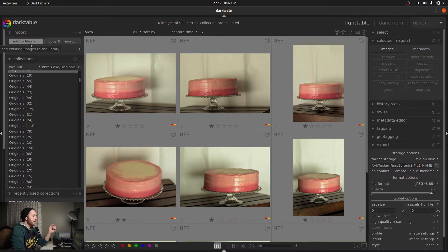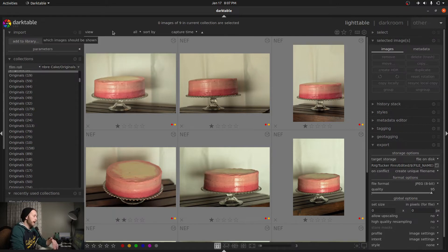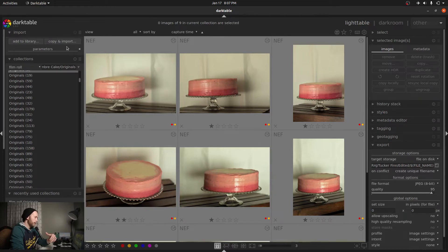'Copy and import' is a little bit different. It's for photos that are still on your SD card and need to be copied into your drive on your laptop, computer, external drive, et cetera, and then imported into Darktable after that.